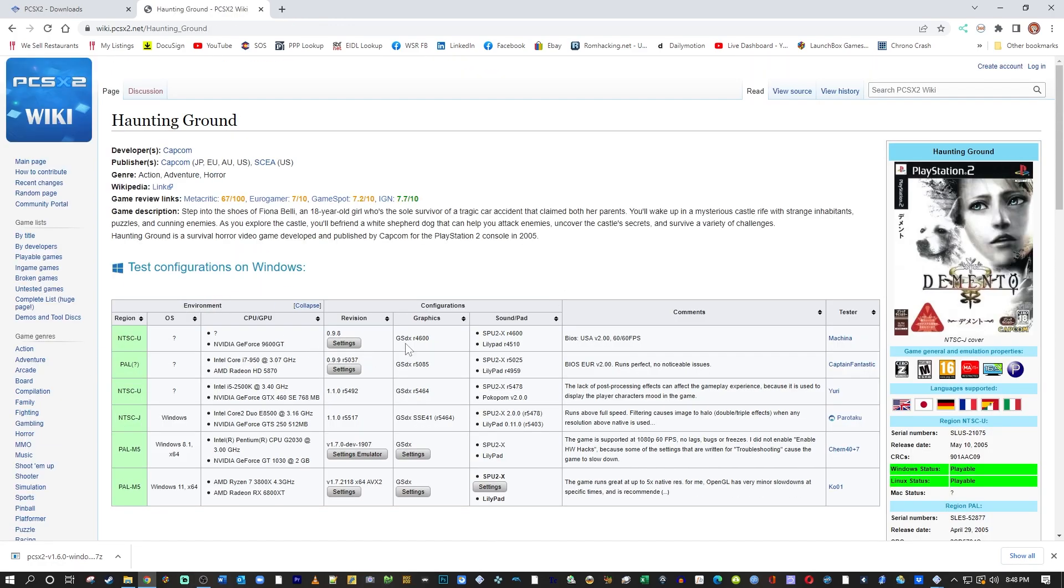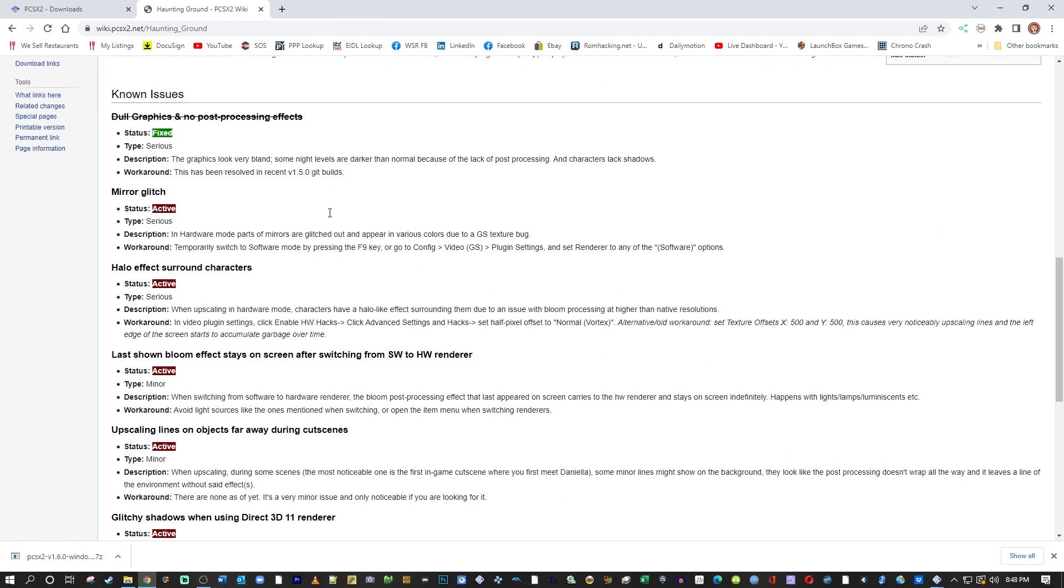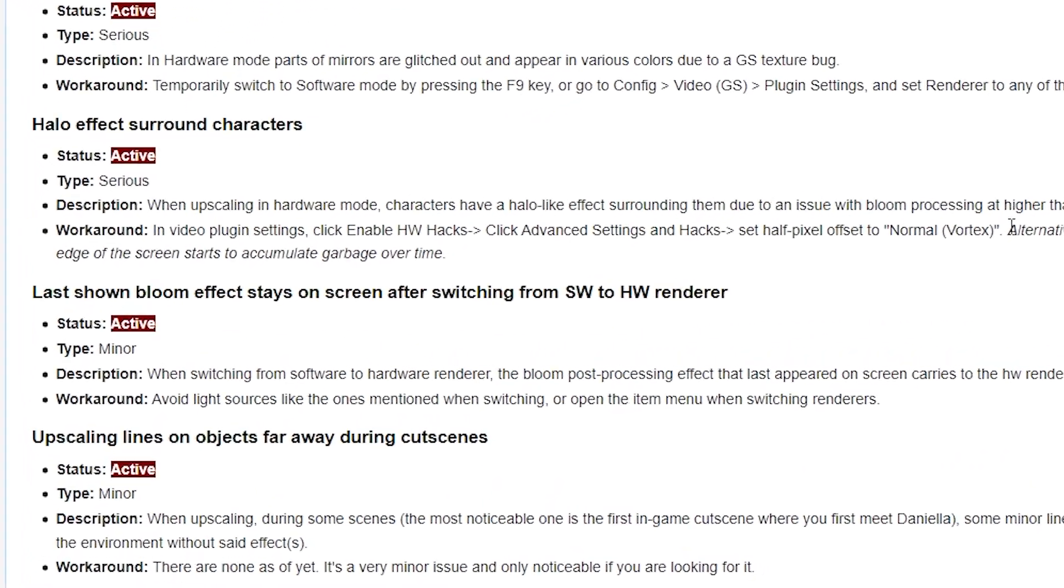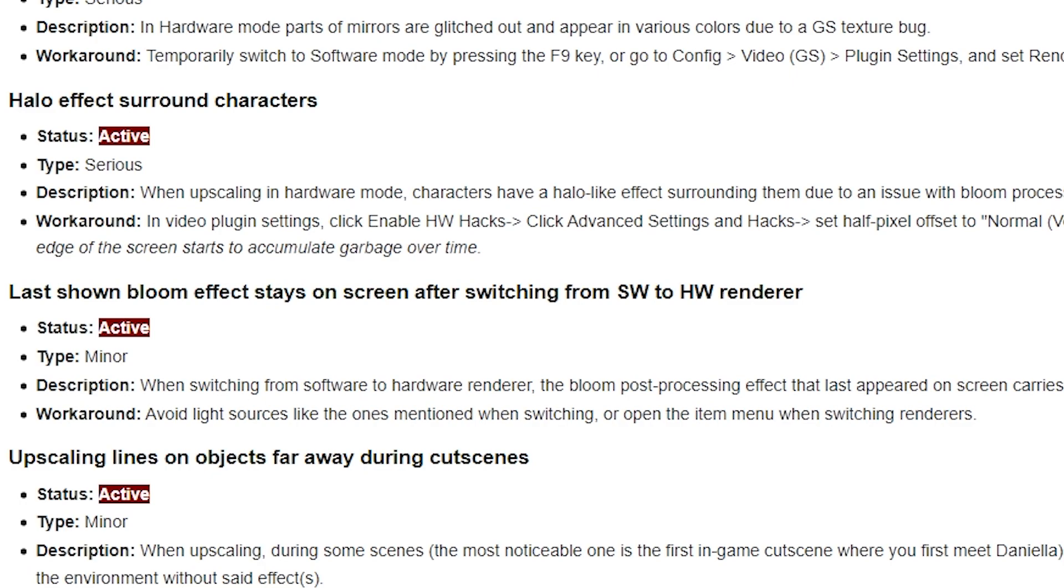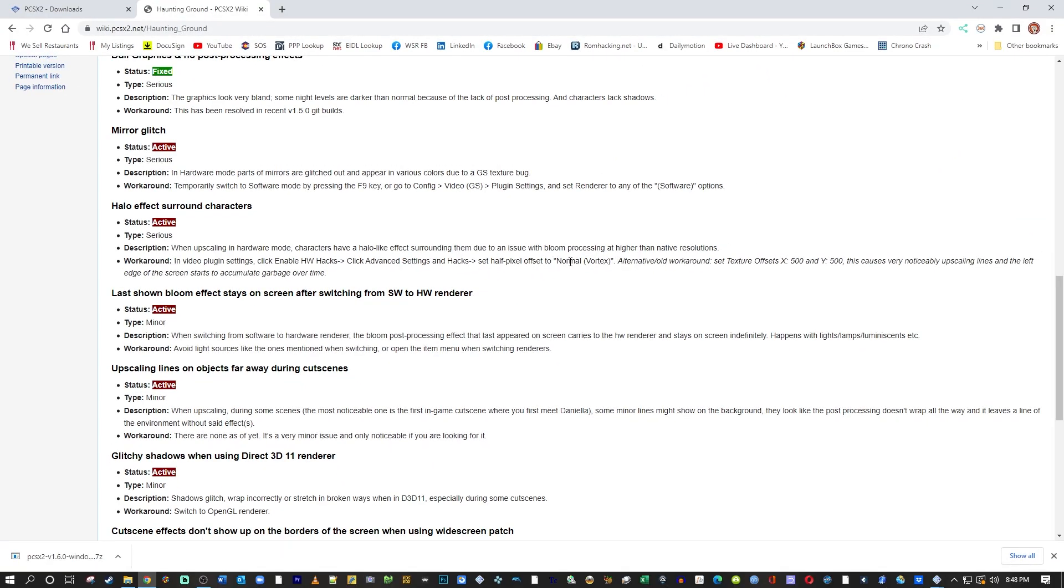Here's the Haunting Ground page. And you can see there's all of these little glitches and stuff that they're still trying to work out in this emulator. And right here, halo effect surround the characters. That's what we're going to try to fix. And it's telling me to, in video plug-in settings, click Enable Hardware Hacks, click Advanced Settings and Hacks, and set Half Pixel Offset to Normal Vortex.